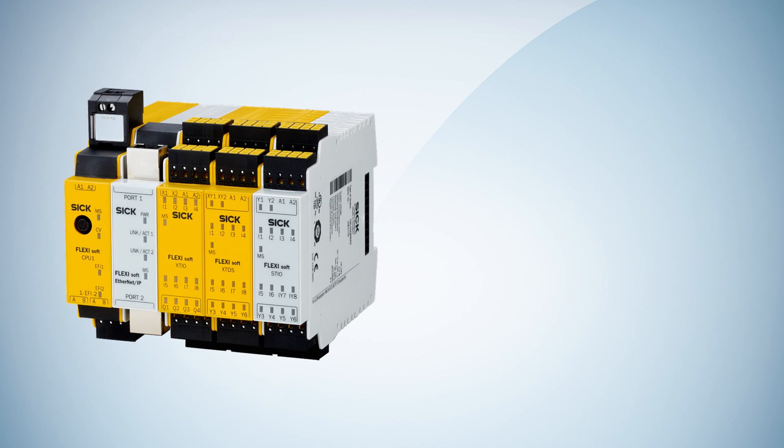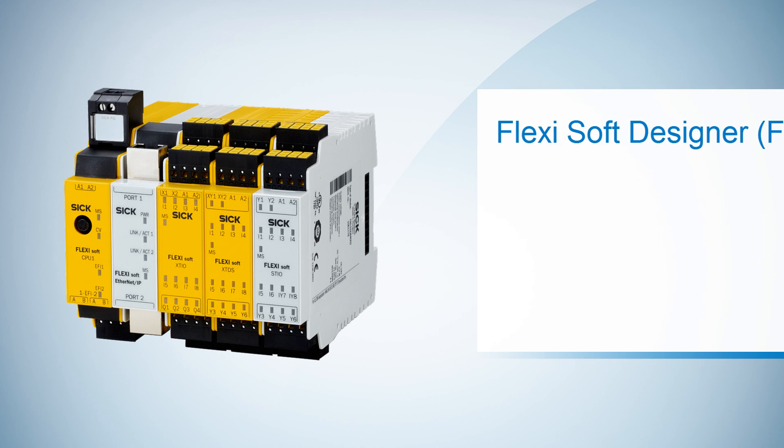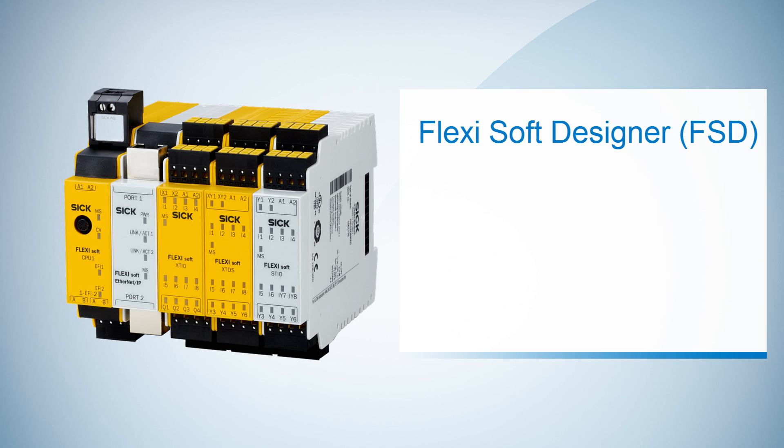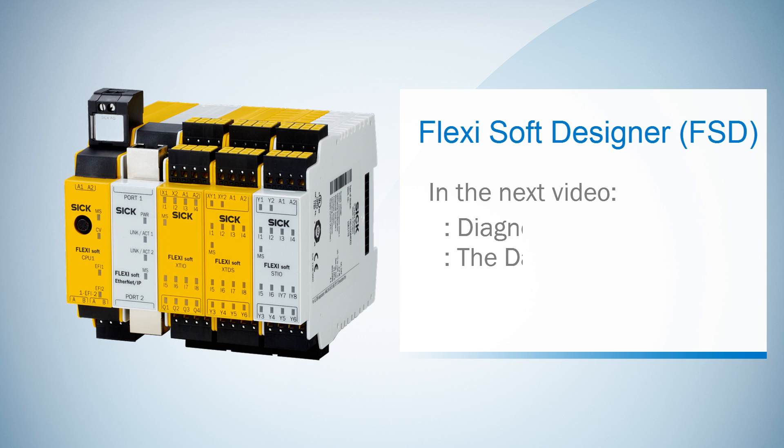So far for this tutorial. You learned how to connect FlexiSoft to the PC and how to transfer your configuration as well as how to edit with the online edit mode. In the next tutorial we will take a look at the diagnostics and the data recorder.